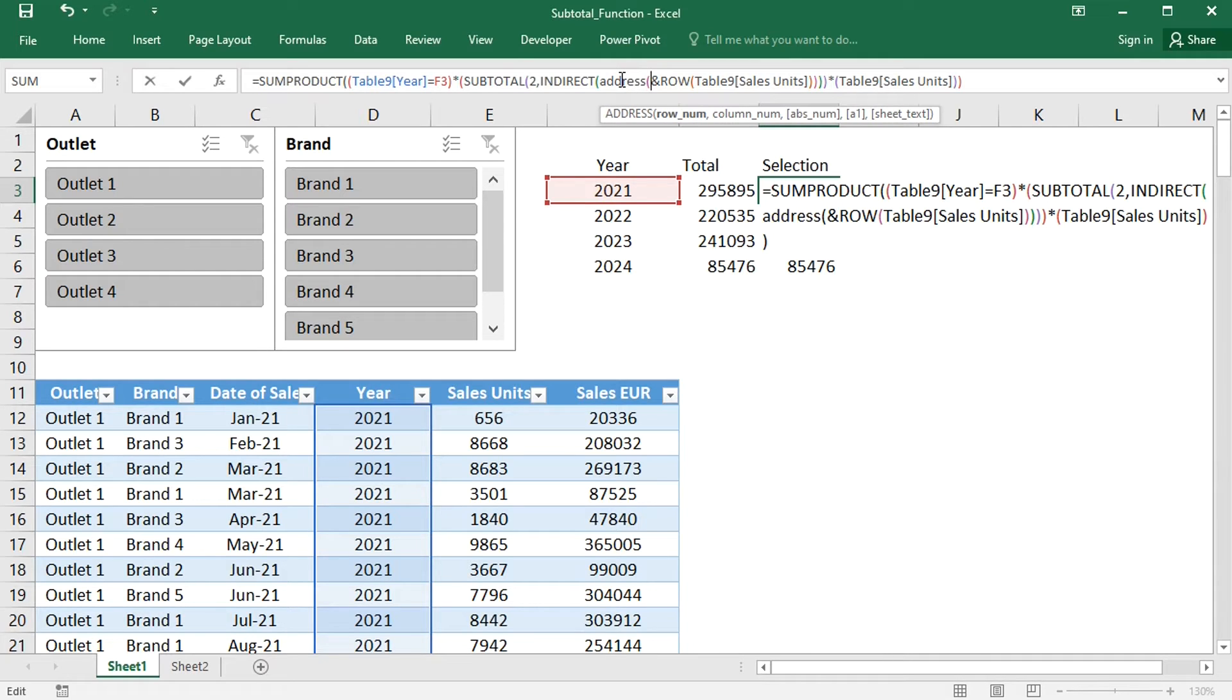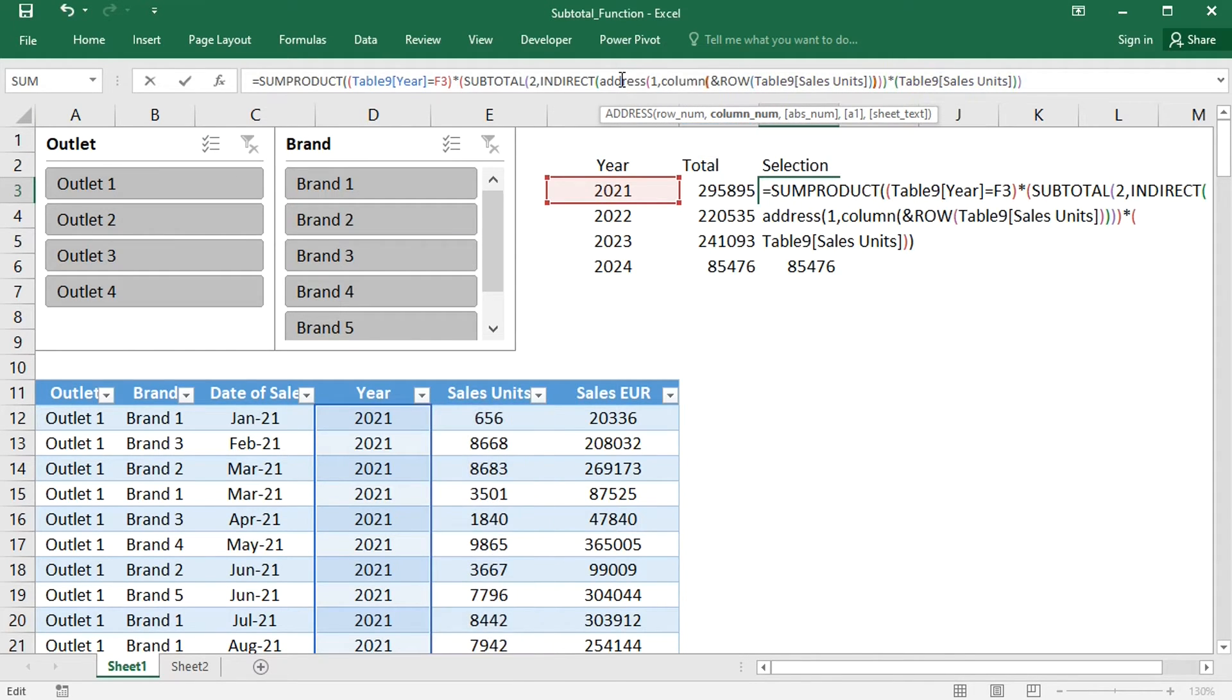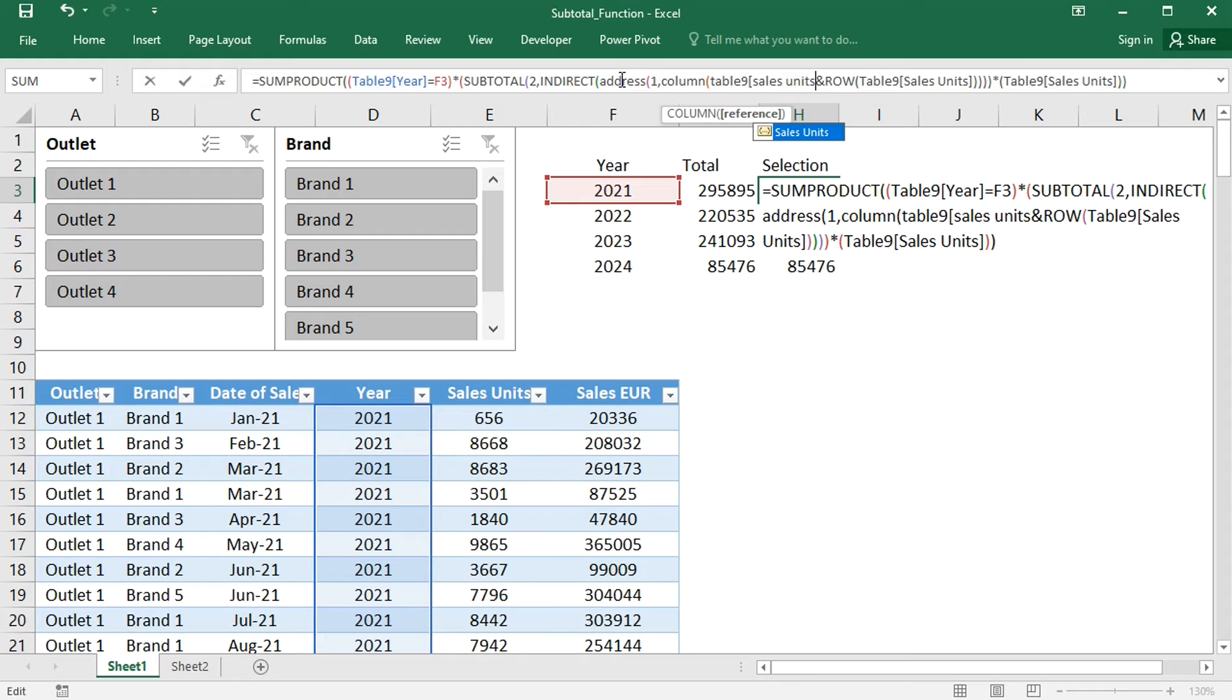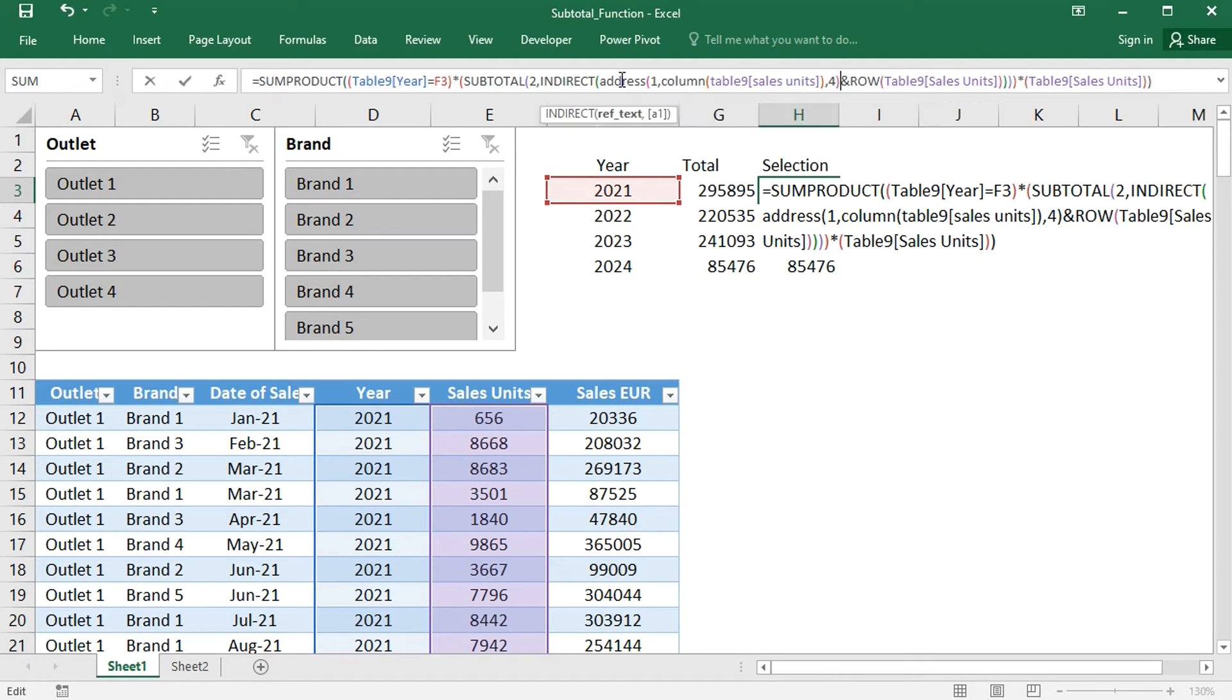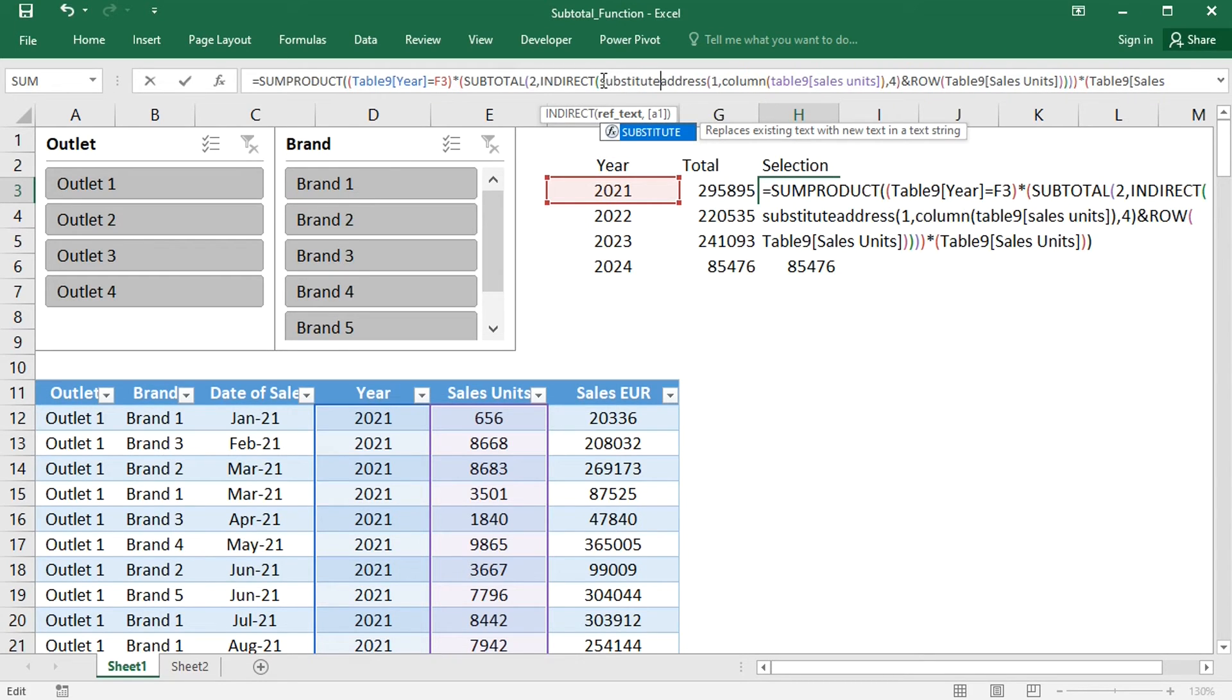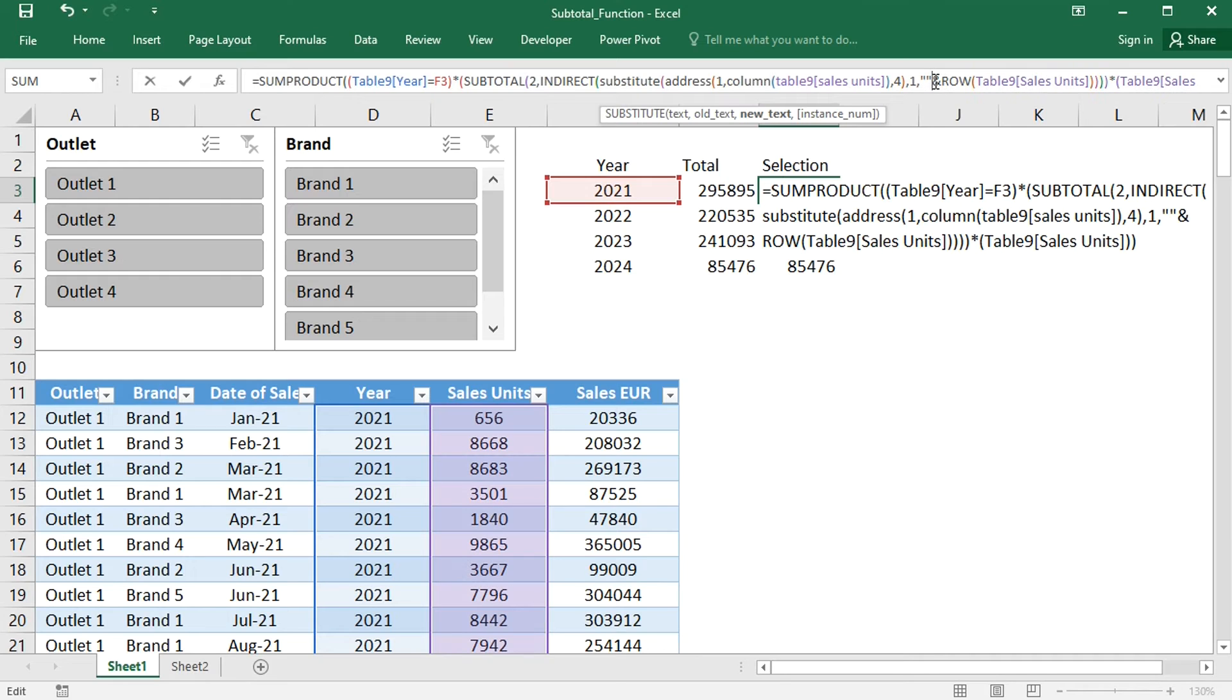The ADDRESS function will add row number 1 to the column number of the Sales Units column. I will choose relative references because I don't want the dollar signs. And I will pack this function into the SUBSTITUTE function, which will change the 1 that I added for the rows earlier to nothing.